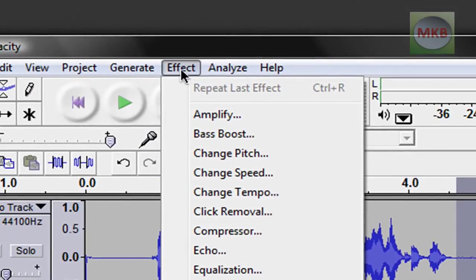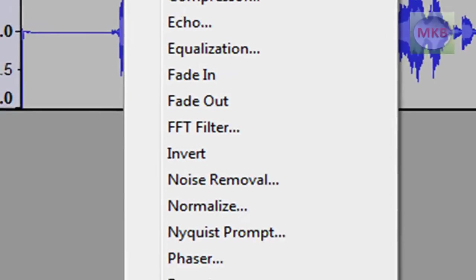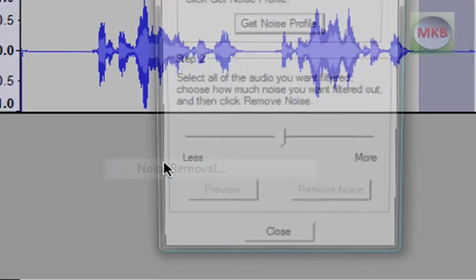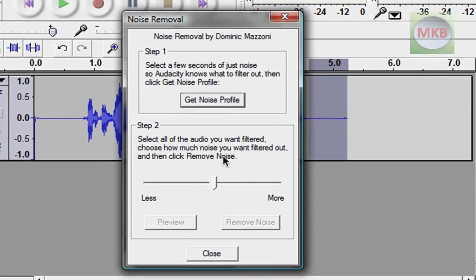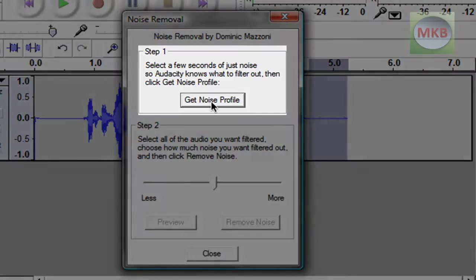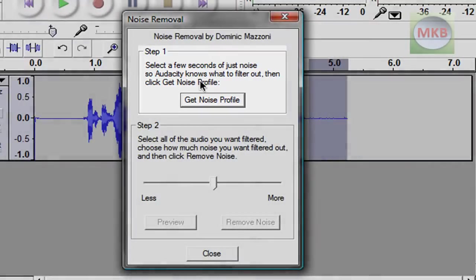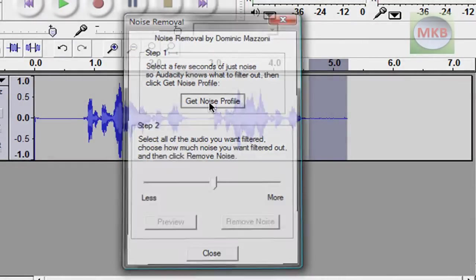Now that I've selected it, I'm going to go to Effect and go down to Noise Removal. Click it, and step one is to select a few seconds of just noise so Audacity knows what to filter out, then click Get Noise Profile.